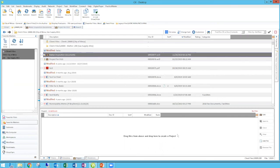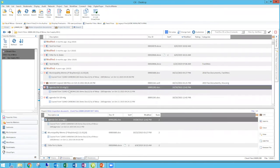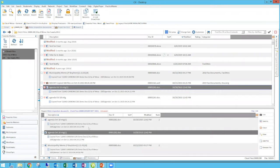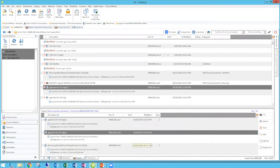To edit a project, highlight it and click the Edit button — it brings those documents back into the project pane. You can remove a file by highlighting it and clicking Remove, or add a new file by dragging it in. If I drag this agenda in and save — replacing the existing project — I now have a four-document project ready to go.